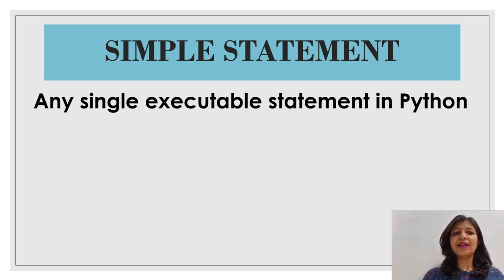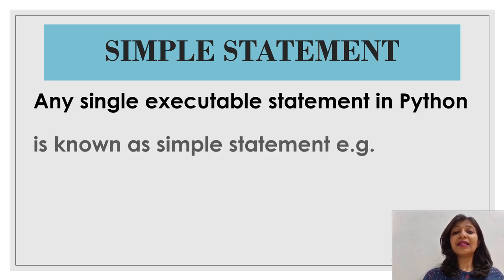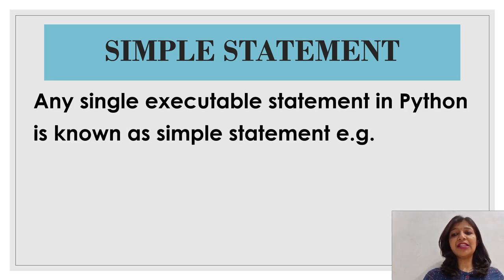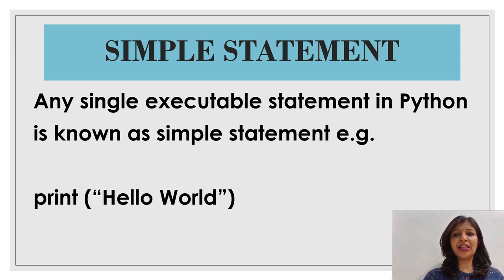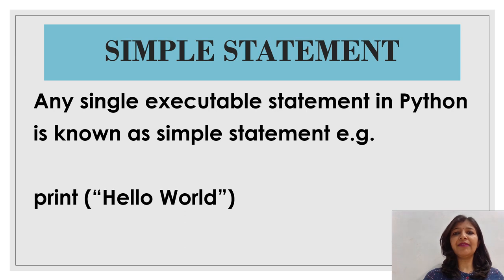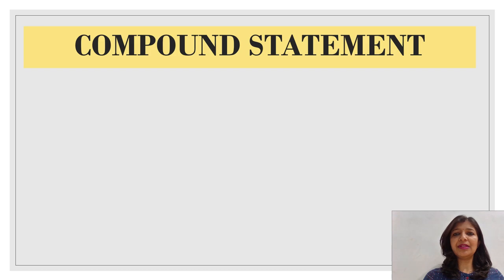Simple statement. Any single executable statement in Python is known as simple statement. For example, when we want to print hello world, then it will get executed. This is the example of simple statement.